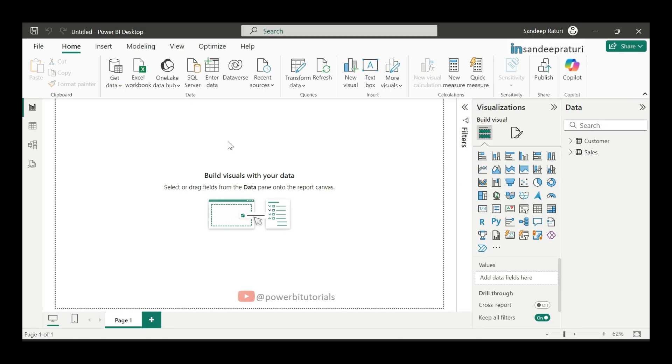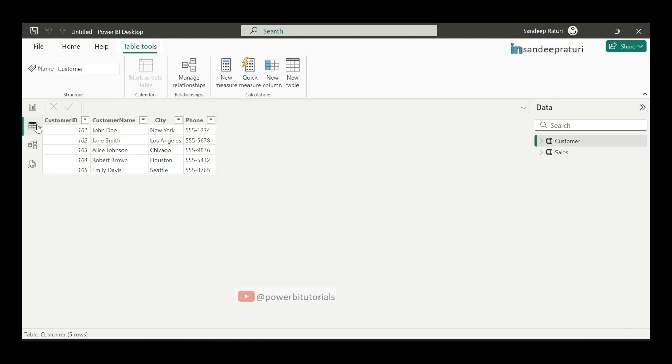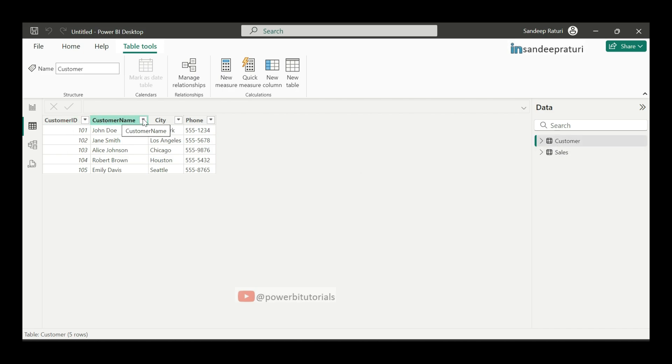Now, both datasets are loaded into Power BI. Go to the table view. And here you can see the data for customer and sales table. This is the customer table data. Here we have customer ID, customer name, city, and phone number.